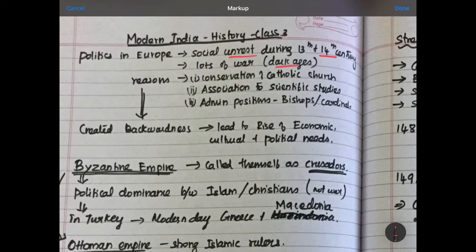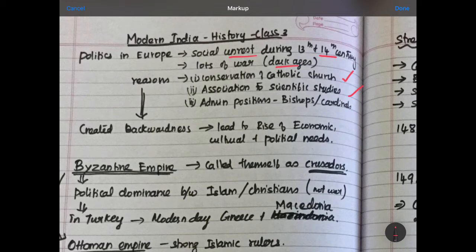What were the reasons for this unrest? The first one was the conservatism of the Catholic Church. The second was opposition to scientific studies. Catholics, meaning the Church, wanted their religion to be dominant — people had to follow Christianity without asking any questions. But when people started to think and question Christianity, that led to innovative thinking and scientific studies. This is the major reason for the conflict between the Catholic Church and scientists.